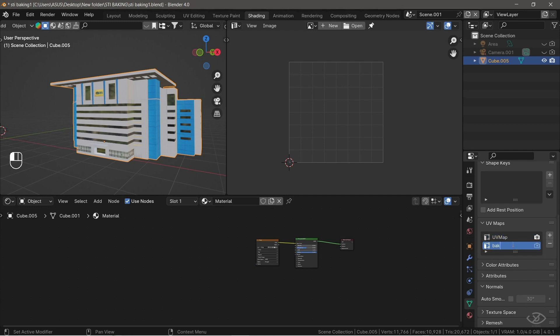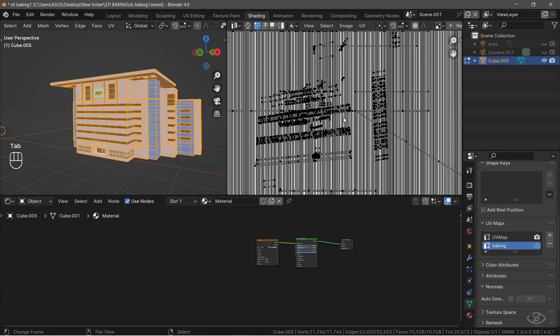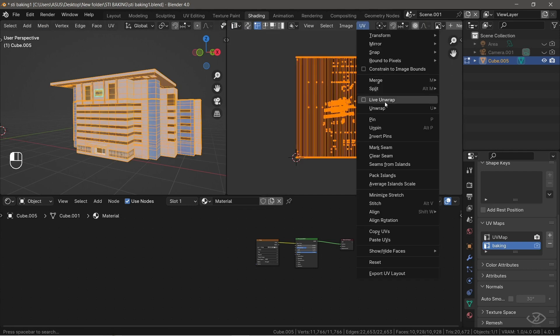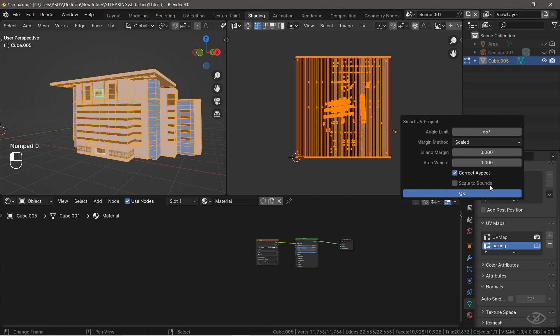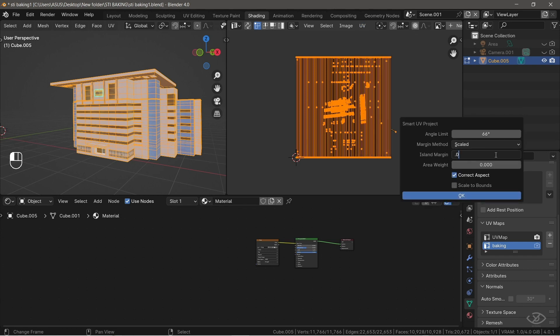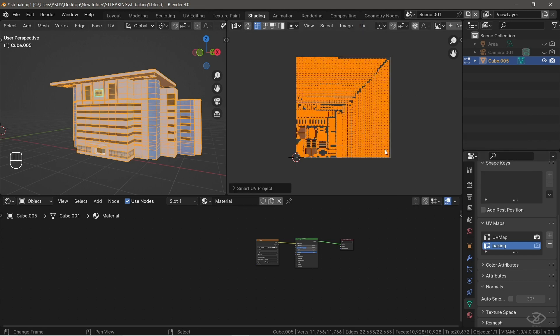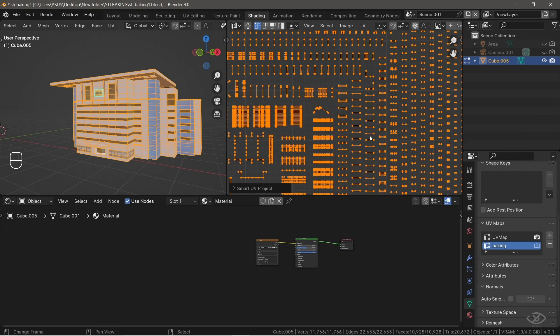Then with that selected, go to Edit Mode, select All by pressing A on the keyboard, go to UV, Unwrap, then Smart UV Unwrap. Increase your island margin to about 0.02, so it will prevent that UV island overlap each other.